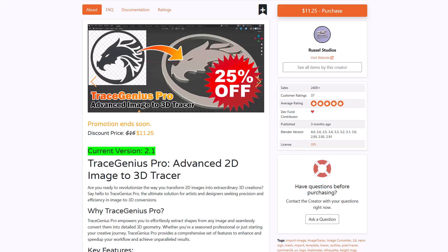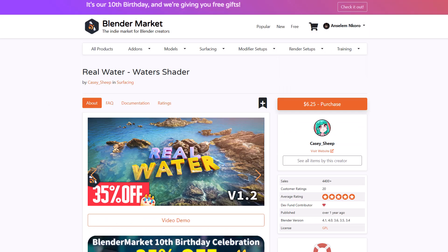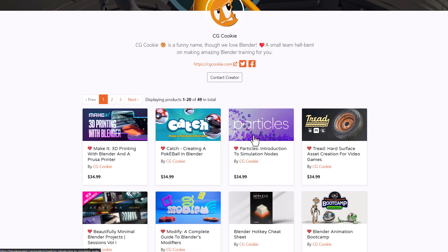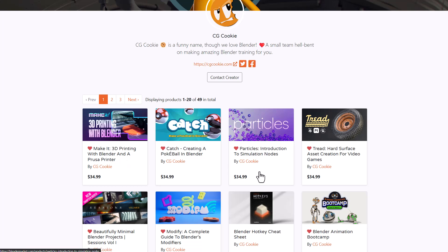Speaking of creators dropping content, the folks at CGCookie have just announced three new tutorials. These cover 3D printing with Blender, creating a Pokeball in Blender using geometry nodes, and an introduction to simulation nodes inside Blender.